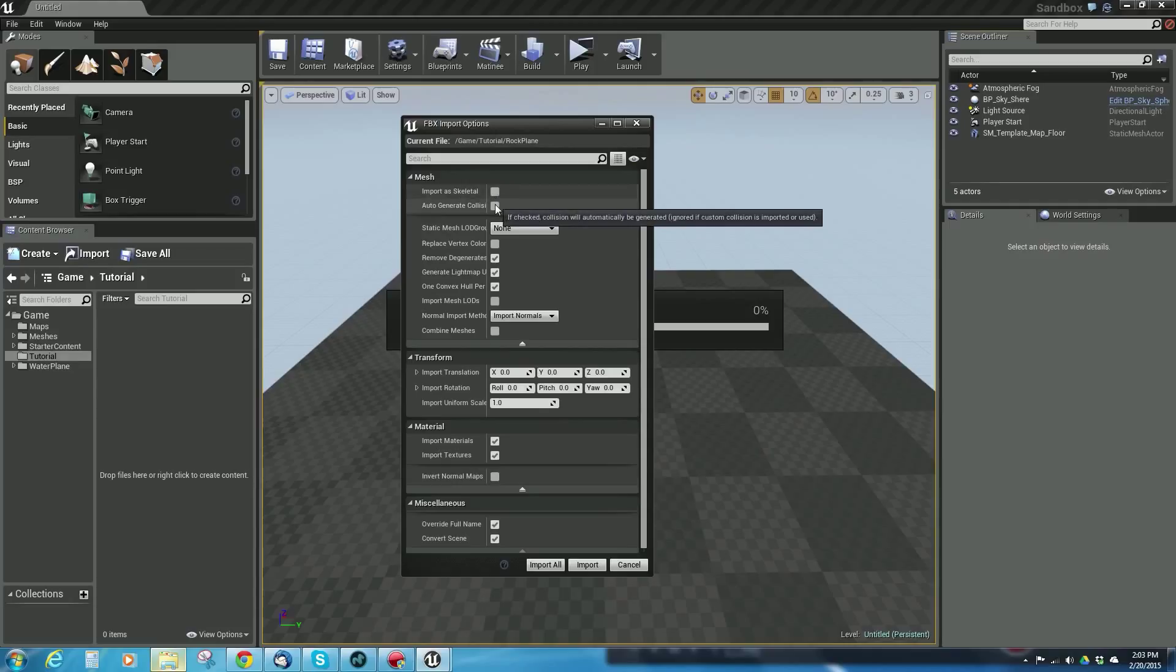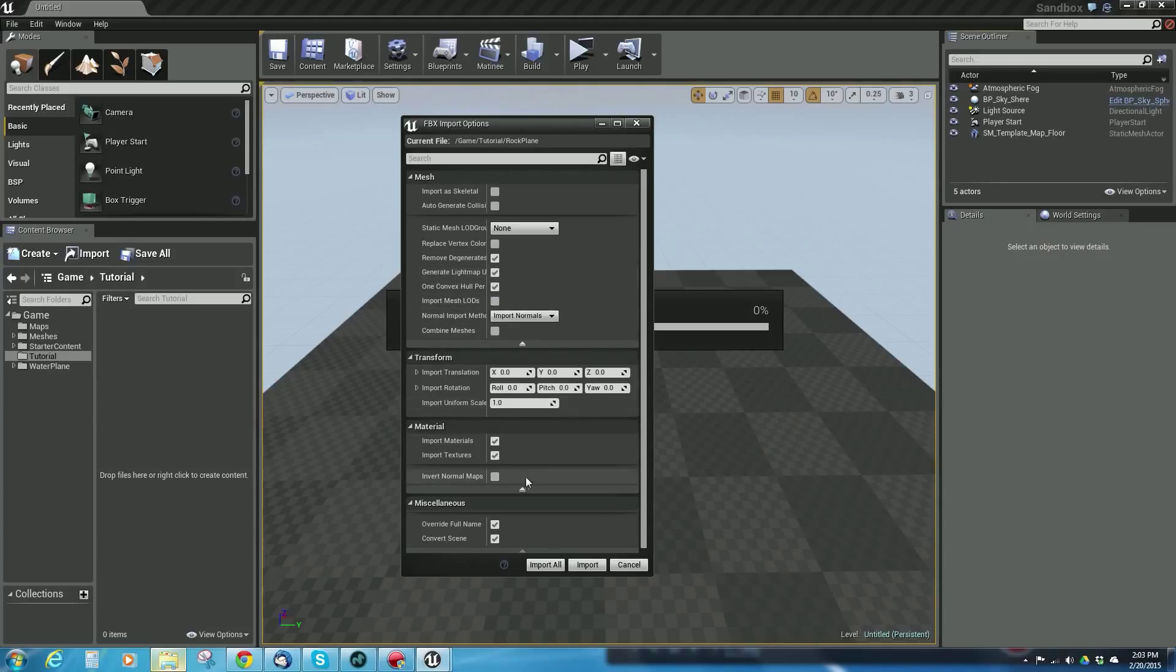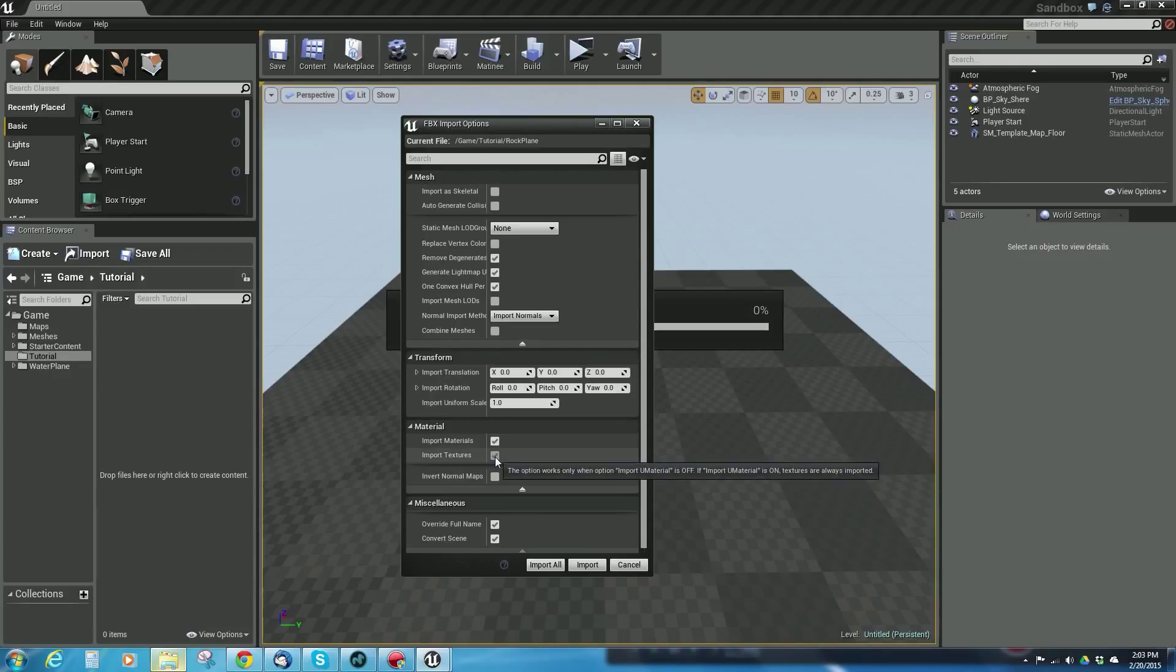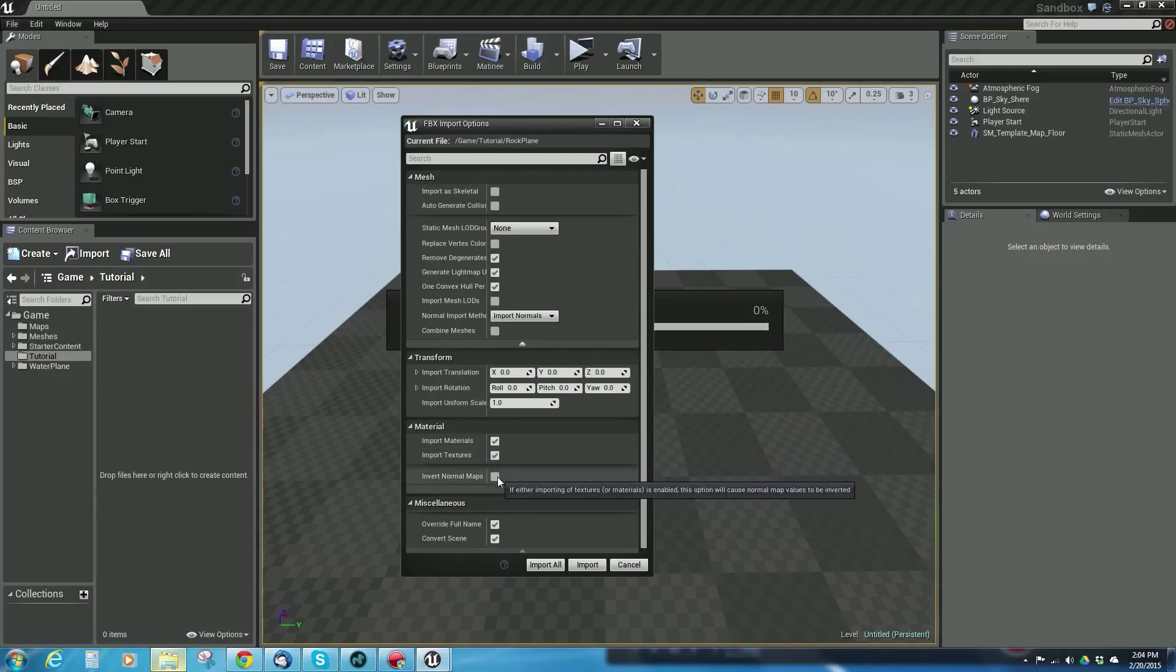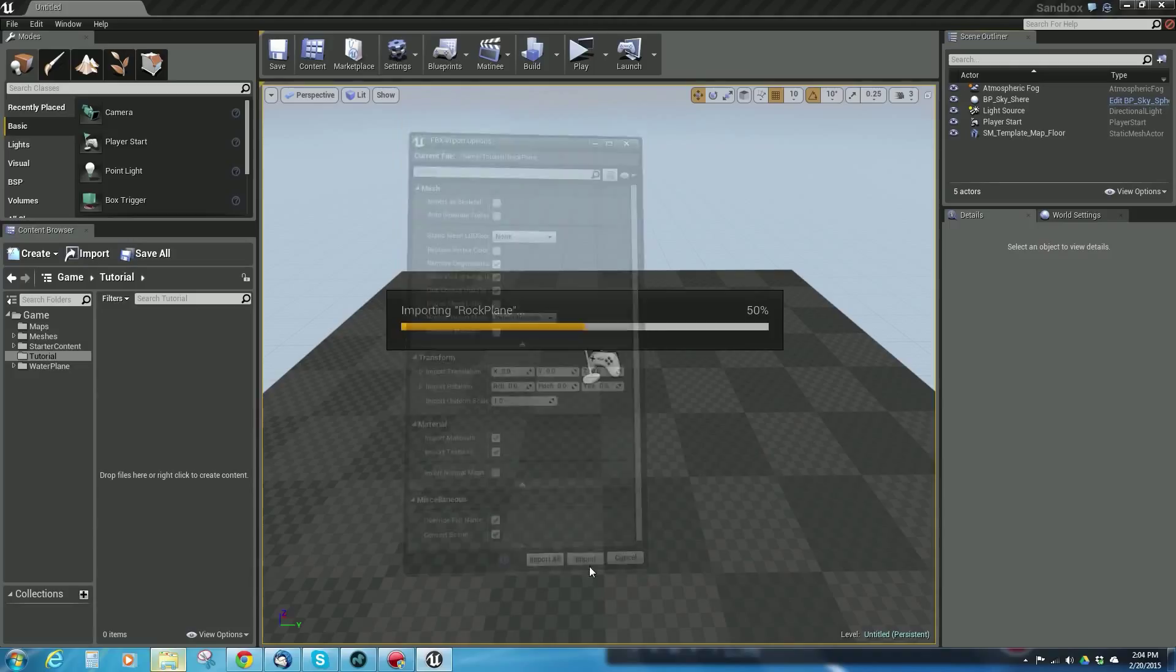When I import it, I want to make sure it's not a skeletal mesh. I don't want to generate collision, but I'm fine if it removes degenerates and creates a light map. I want to make sure it says import materials and import textures. I don't need to invert the normal maps if I used the Y plus version, so I'm going to say import.